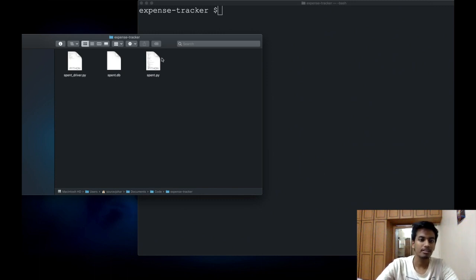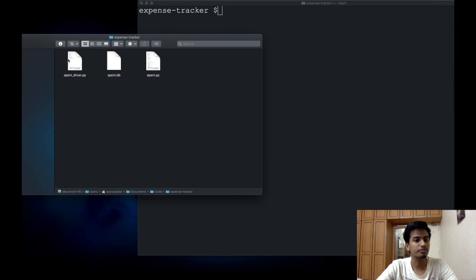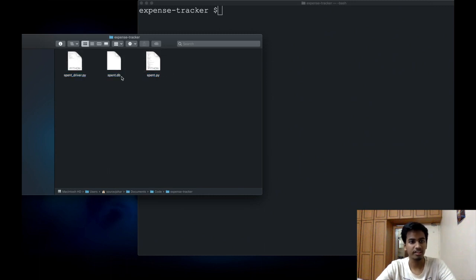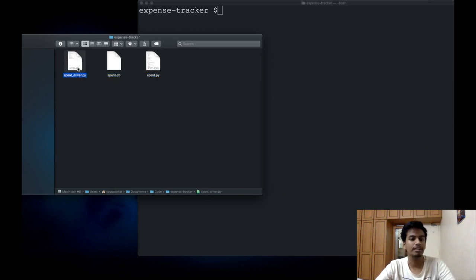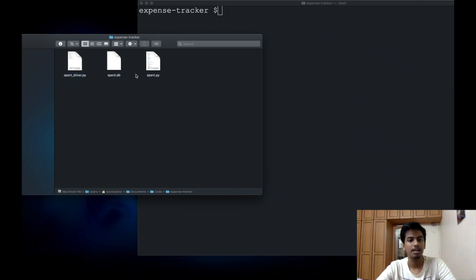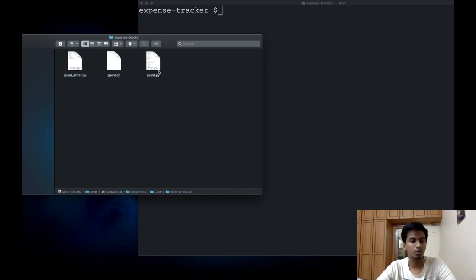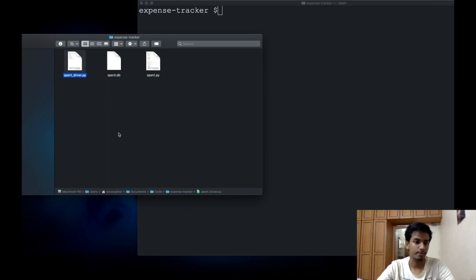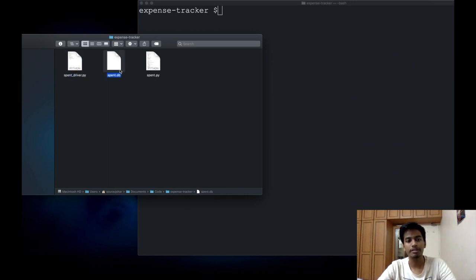In my case, I have a bunch of files here in my project directory. My main executable file is called spent_driver.py and spent.py is a module which I wrote which I've imported inside of spent driver.